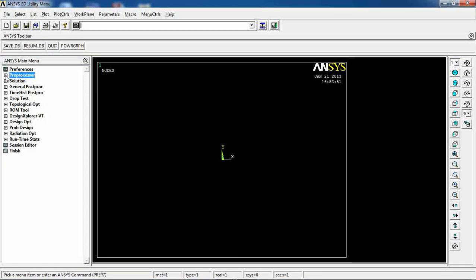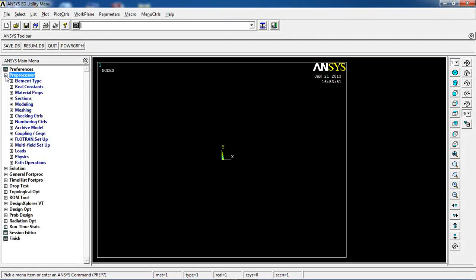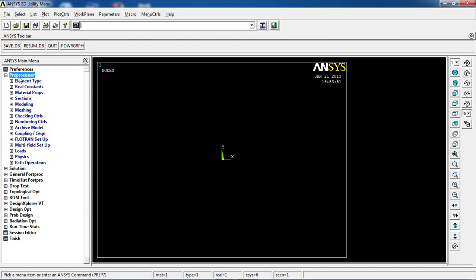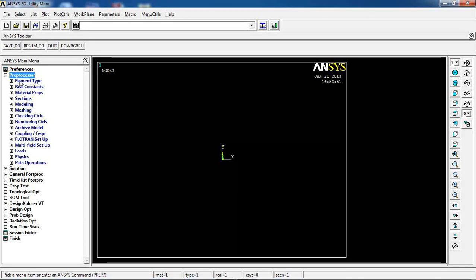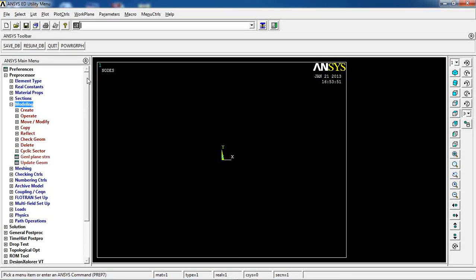We're in ANSYS. I go to Preprocessor and, since I'm not doing any simulation today, I can skip element type, real constants, and material, and jump straight into the modeling section.